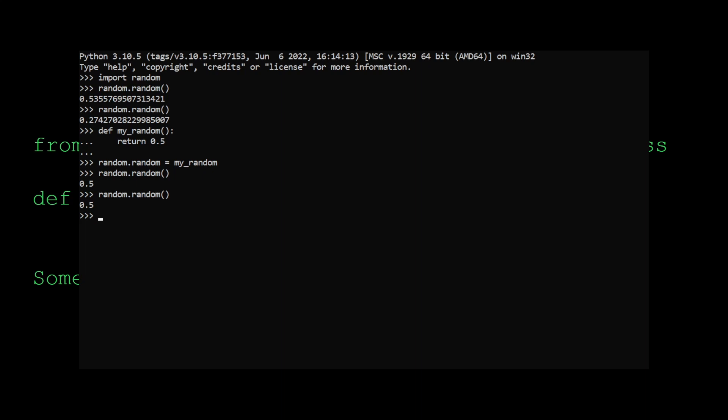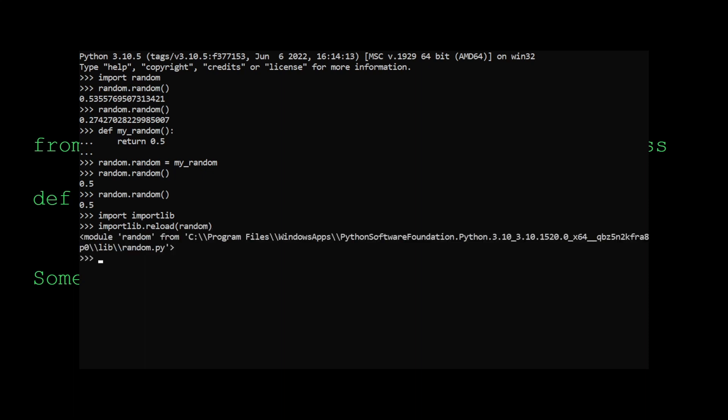If we want to reload the random module, all we have to do is import importlib, and then importlib dot reload random. Now when we call random, you can see that it's back to returning a random number.